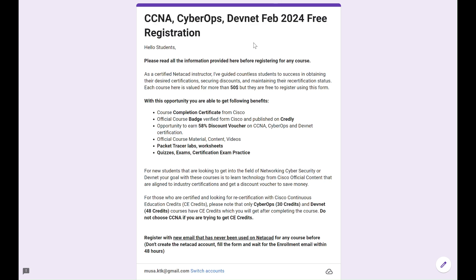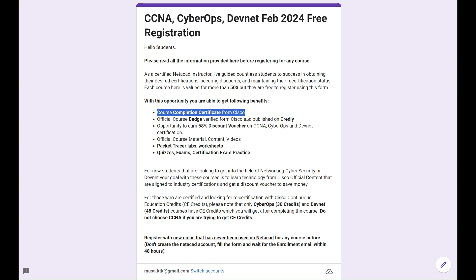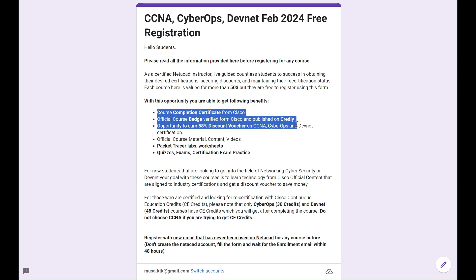There are two major reasons why students need these courses apart from being free and in demand in the industry. One, you need to get into field of networking, cybersecurity, and network automation. For you, these courses have official course material, badges, certificates, and discount vouchers.